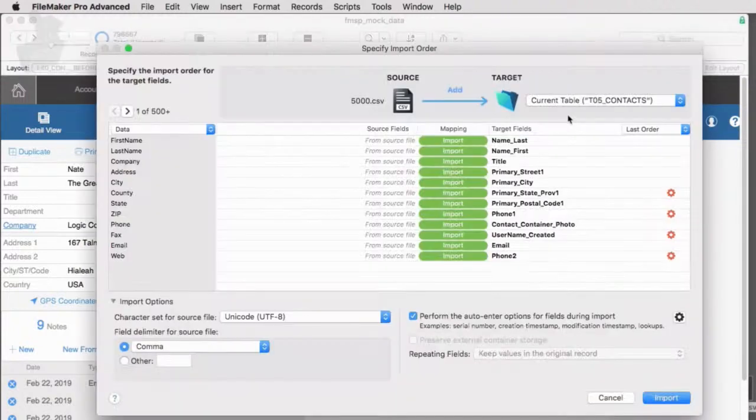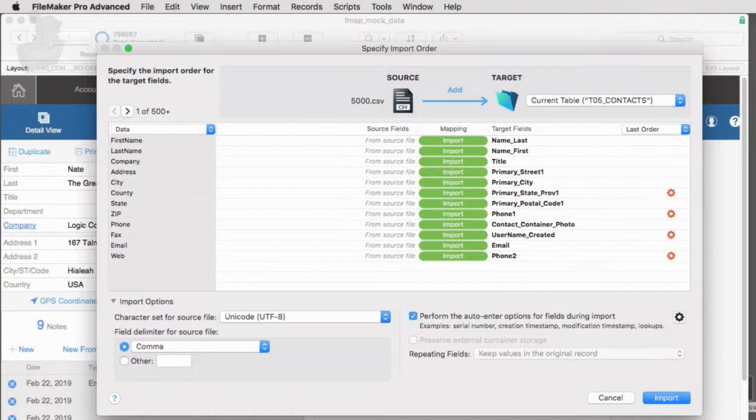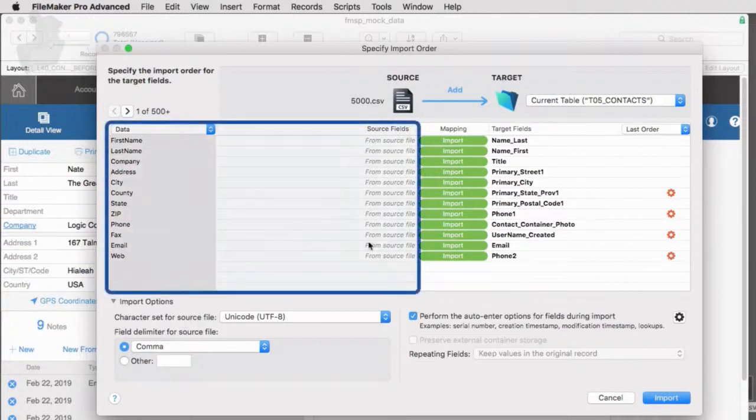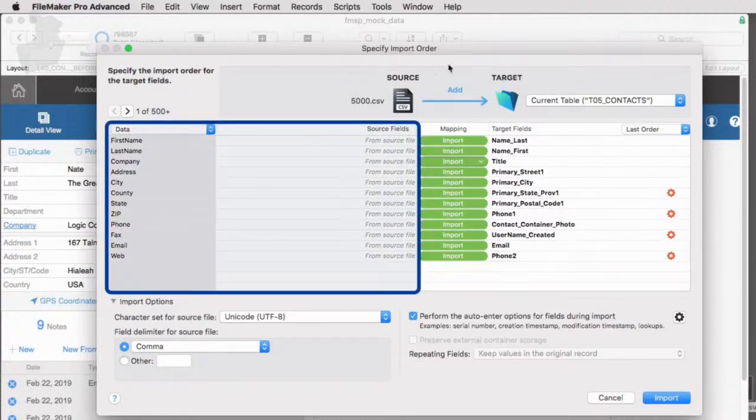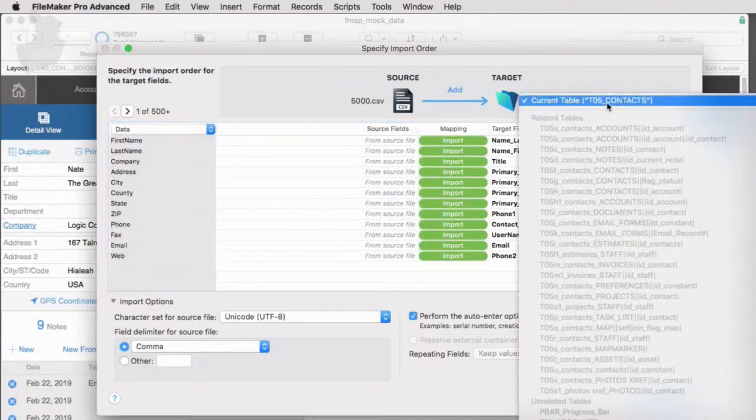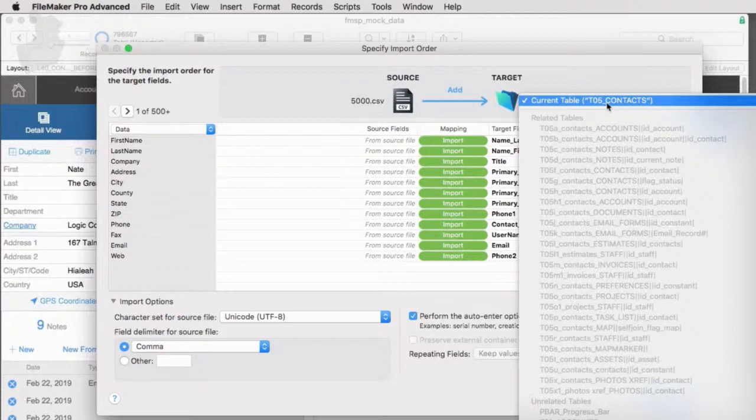So we get this dialog right here, which is a newer version of this dialog. It's been updated by FileMaker. And what's important to understand is that on the left side, we have the source material. On the right side is our current file. Now, once again, we navigated to contacts, which was my whole strategy. So it thinks that we're trying to import contact data, which we are.